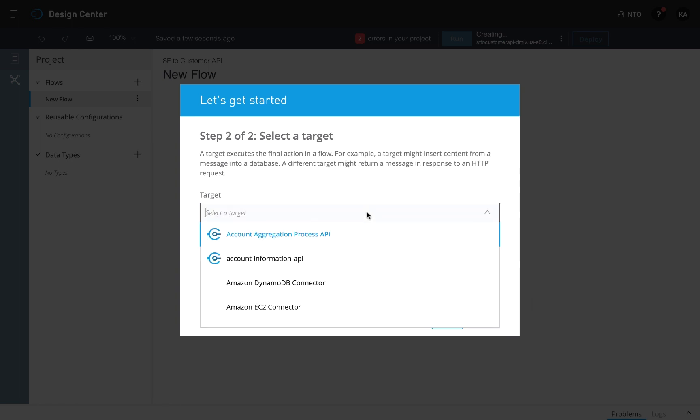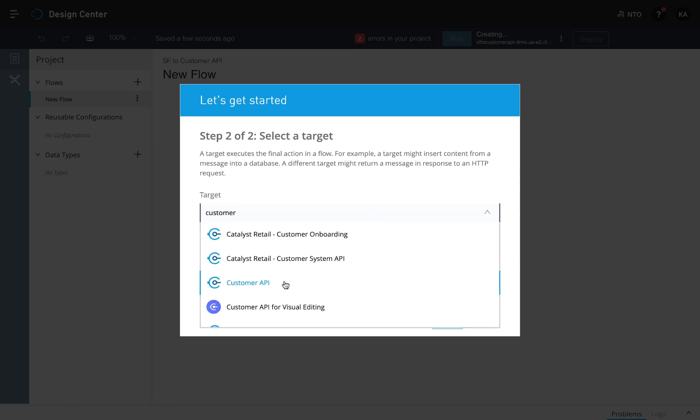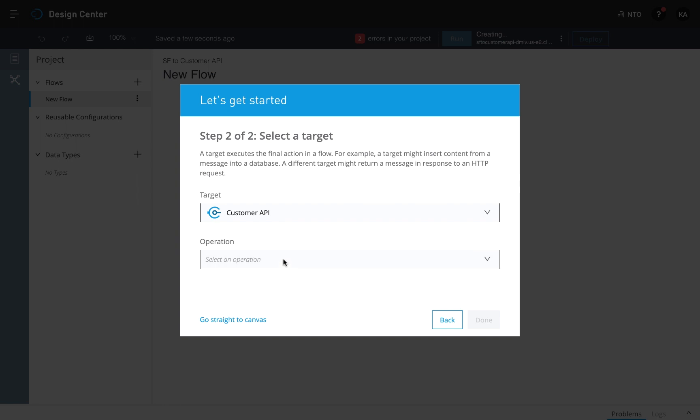Then select a target. Let's choose the customer API, which was built for MySQL from a previous project.